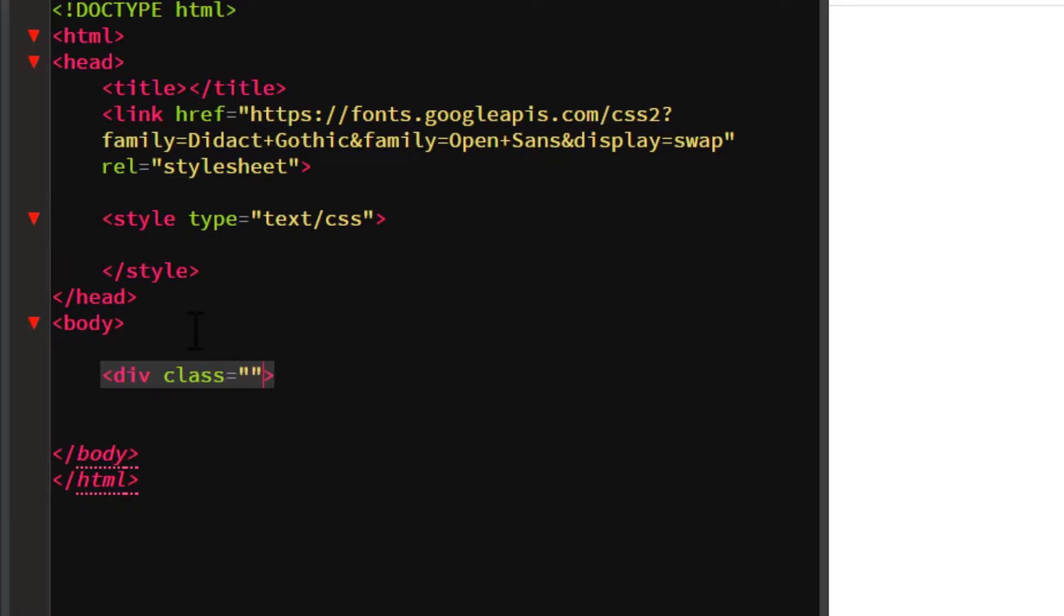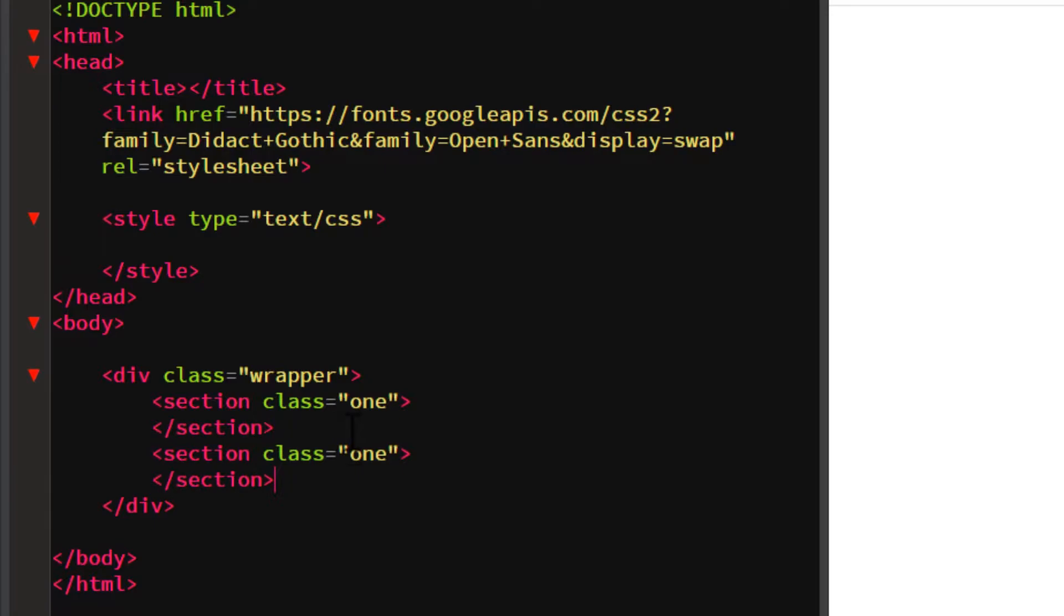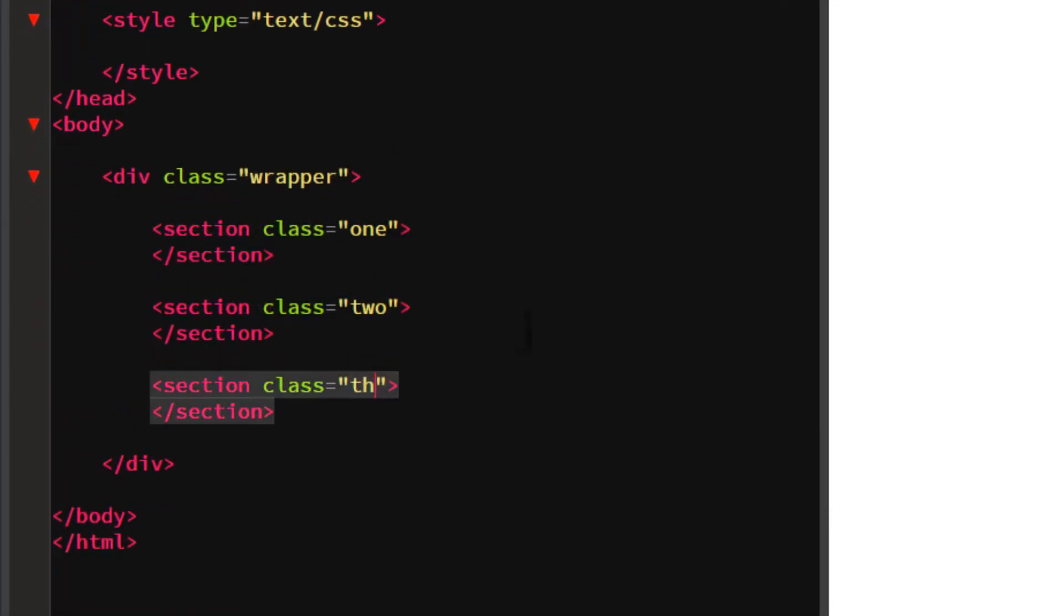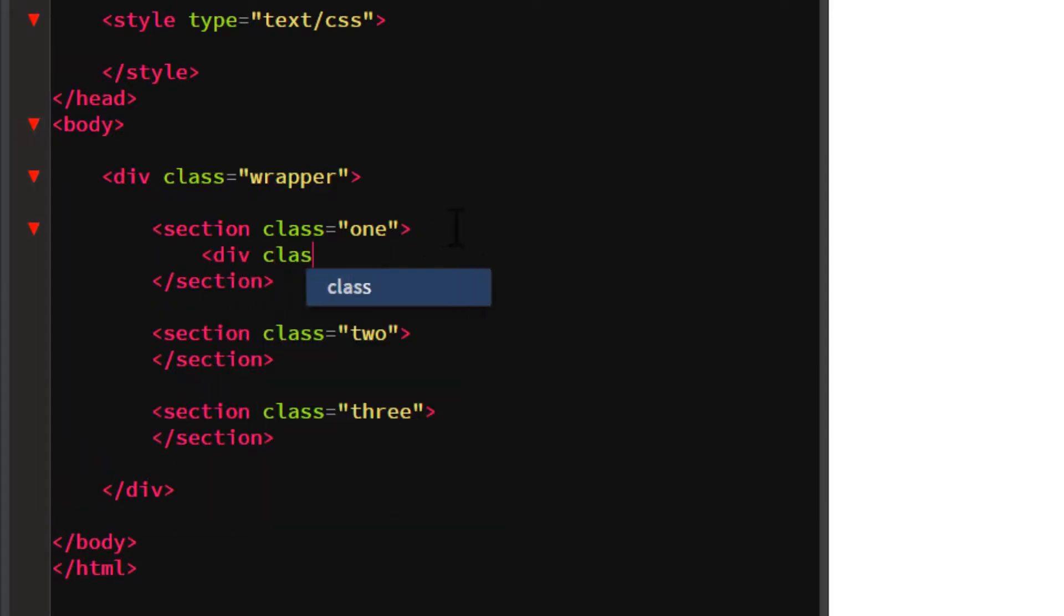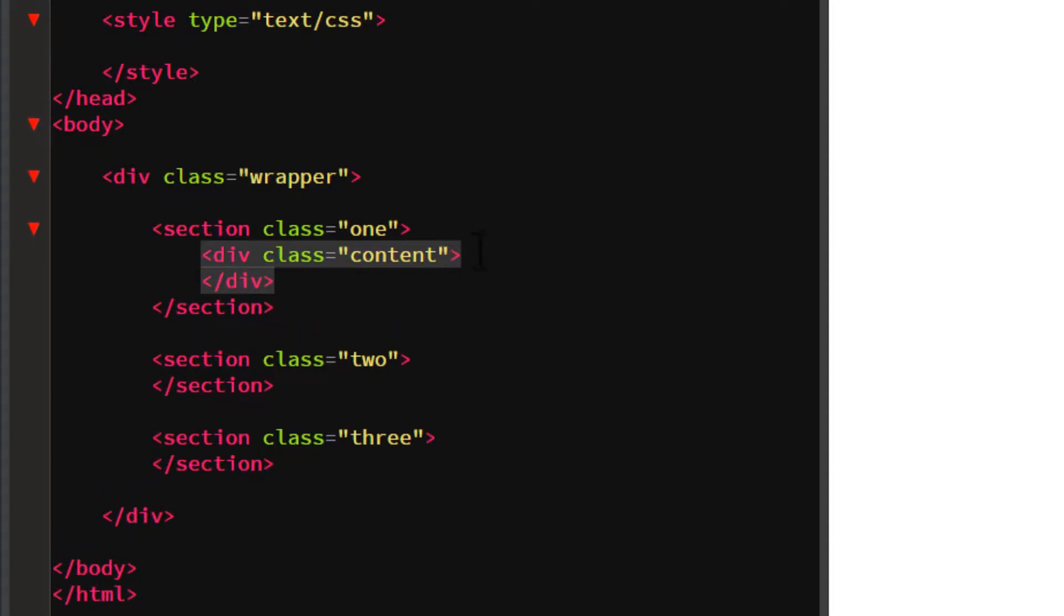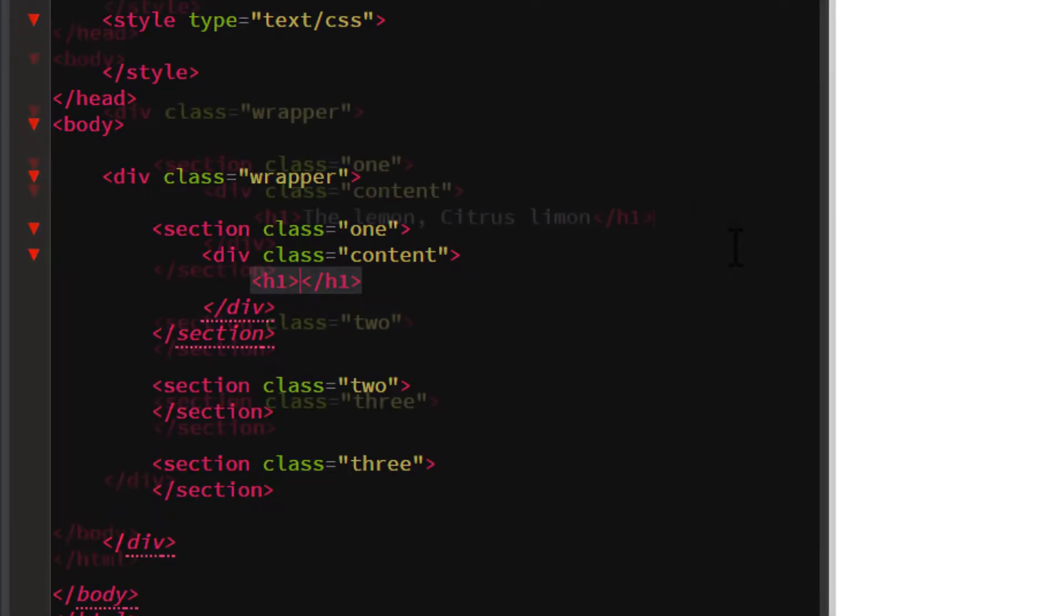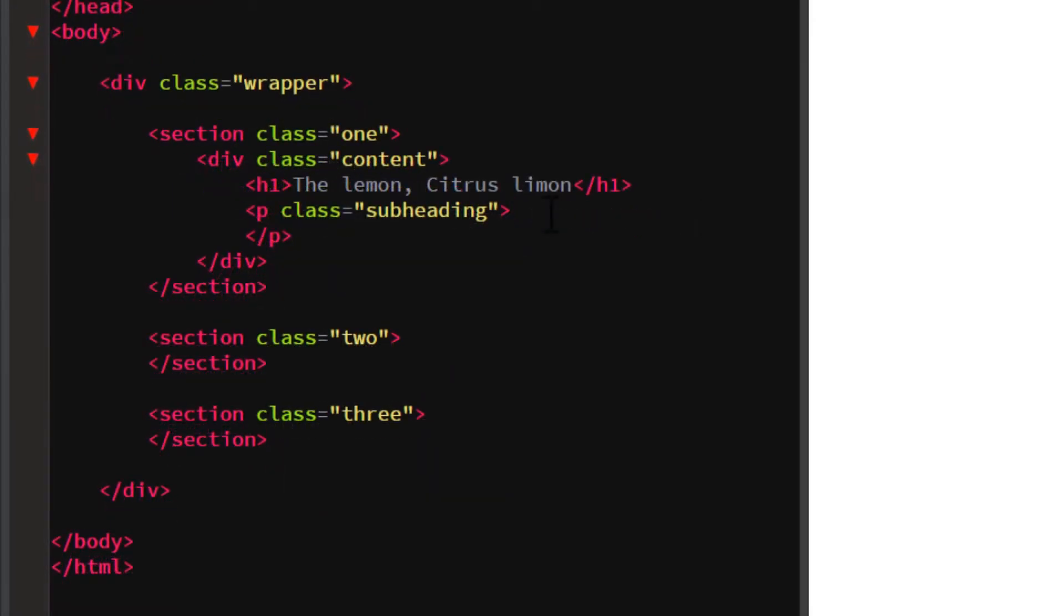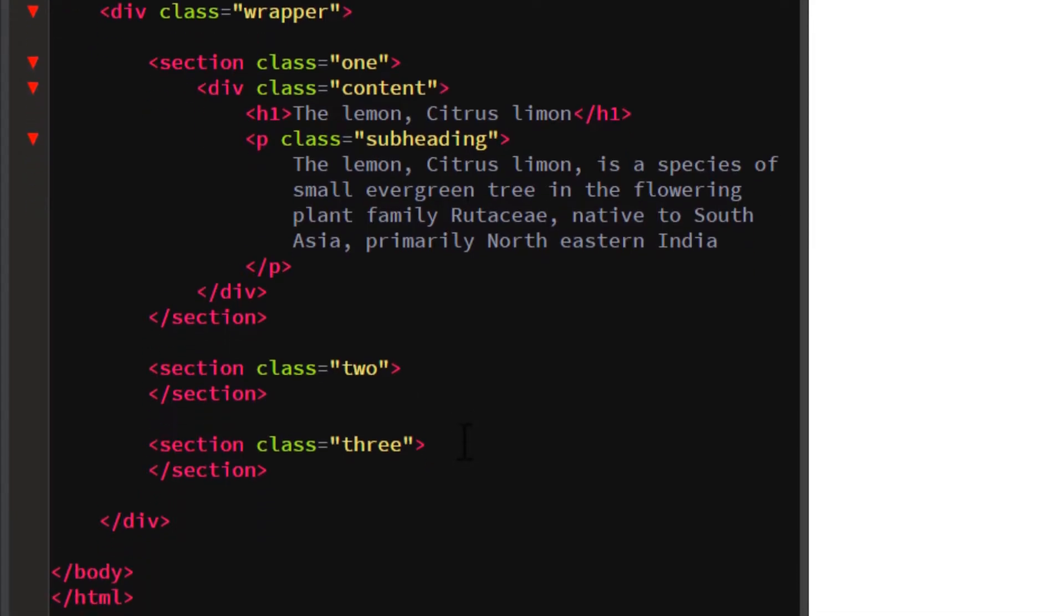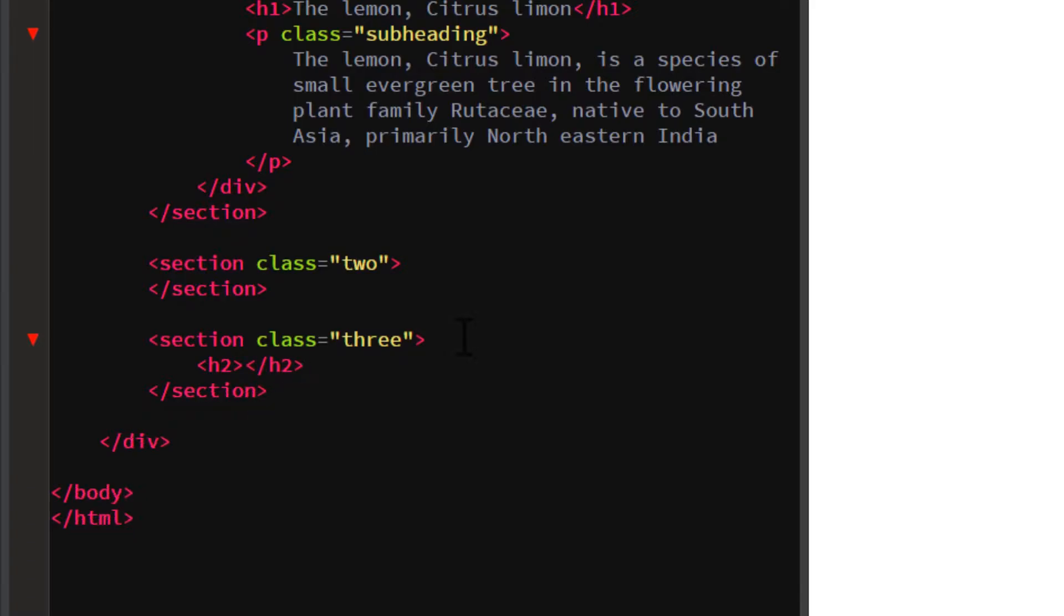Next I'm going to wrap these sections in a div with a class of wrapper. Inside section one will be a heading and a subheading text content. The second will just be a background image, the third one is a heading.